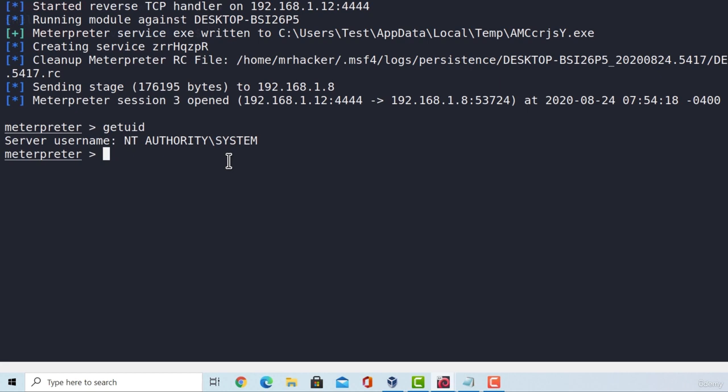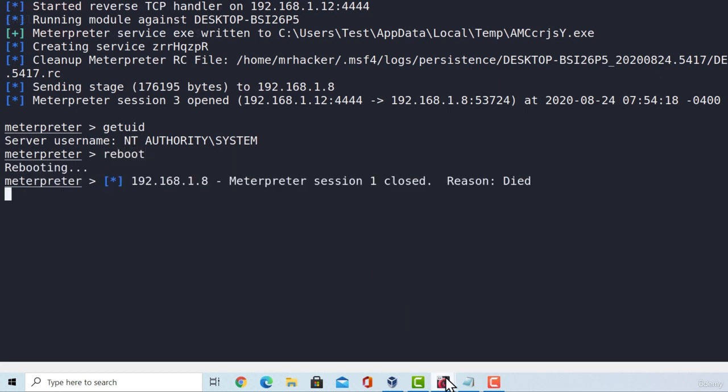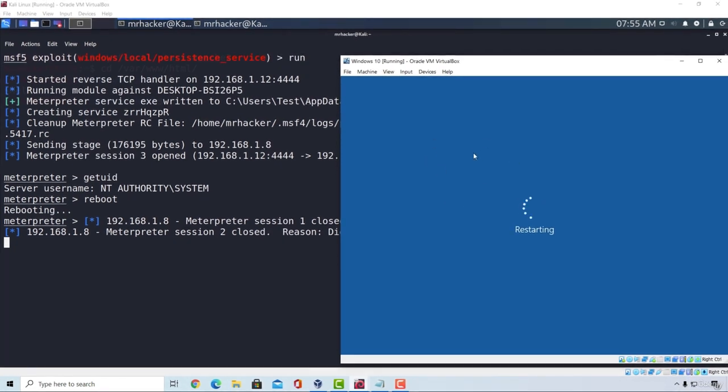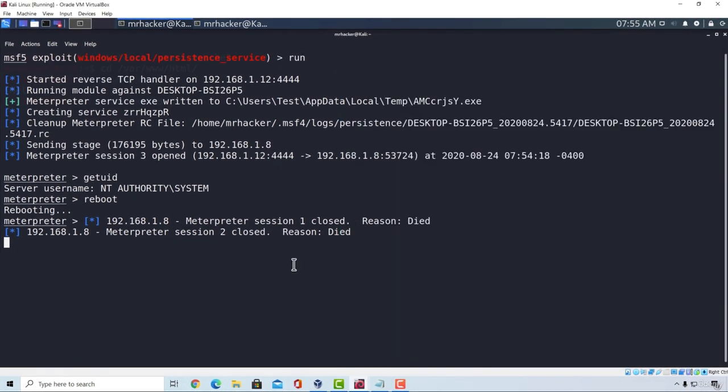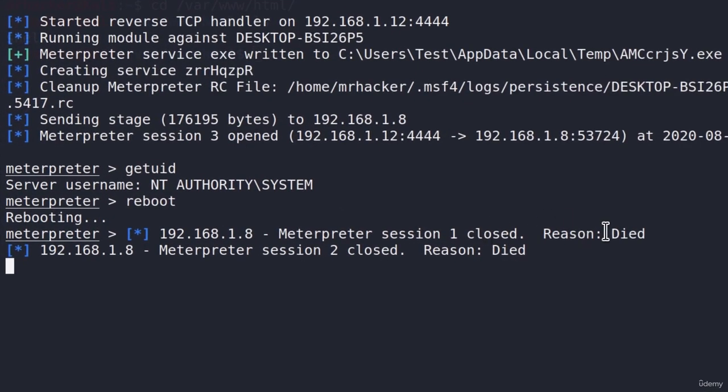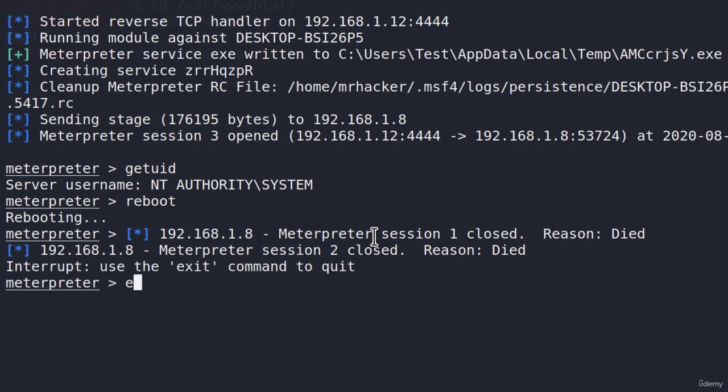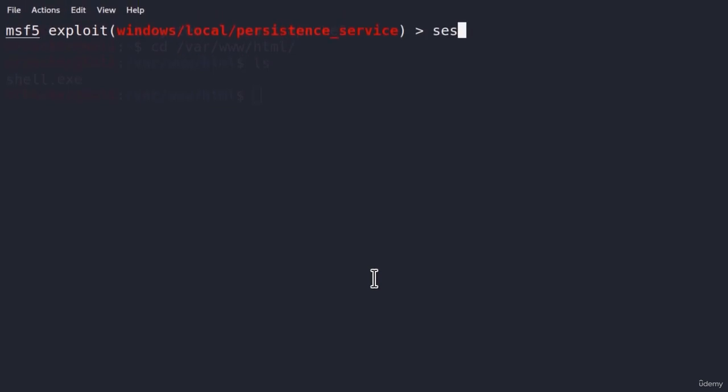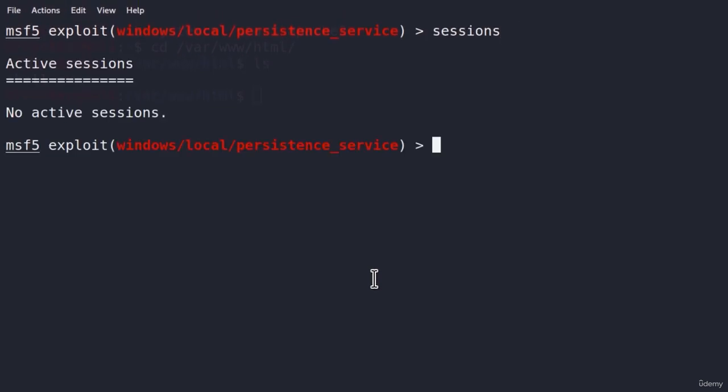If in my Meterpreter session I run the reboot command, press enter, this will start restarting the Windows 10 machine. All of the other sessions will die out because the connection has been closed. If I Ctrl+C this, exit out of this, type sessions, we will have no active sessions anymore.